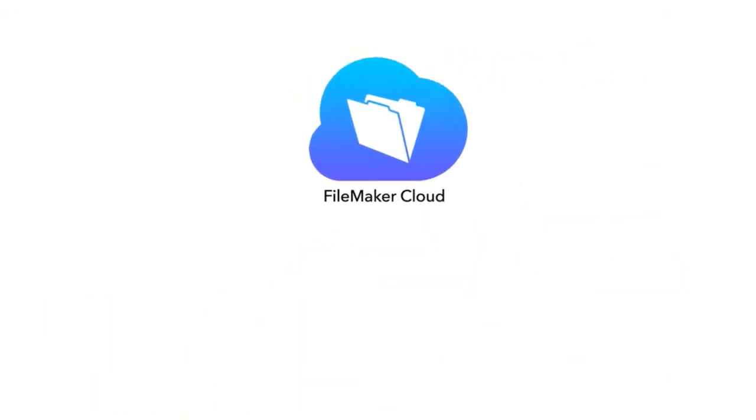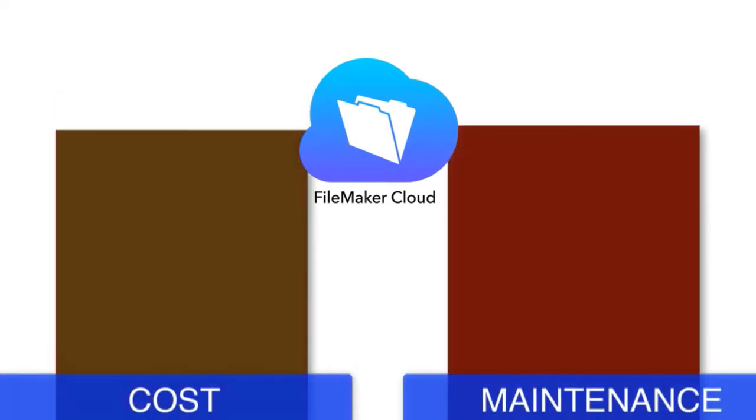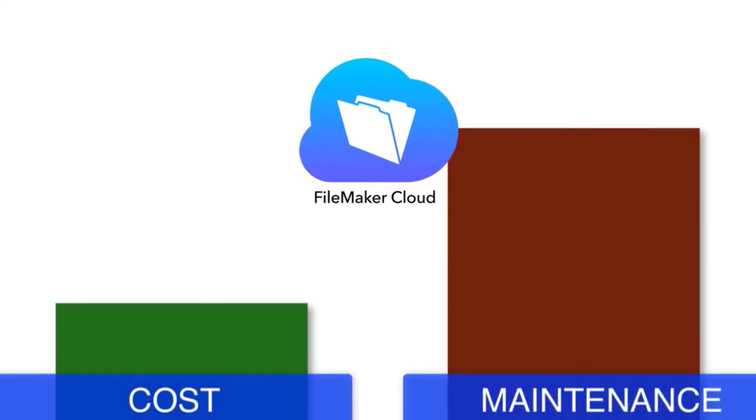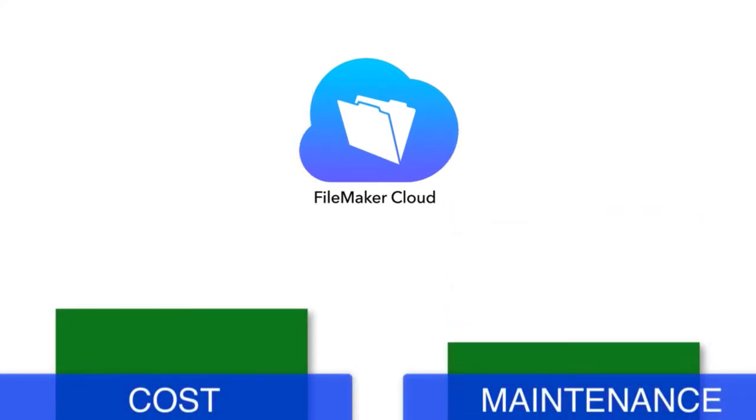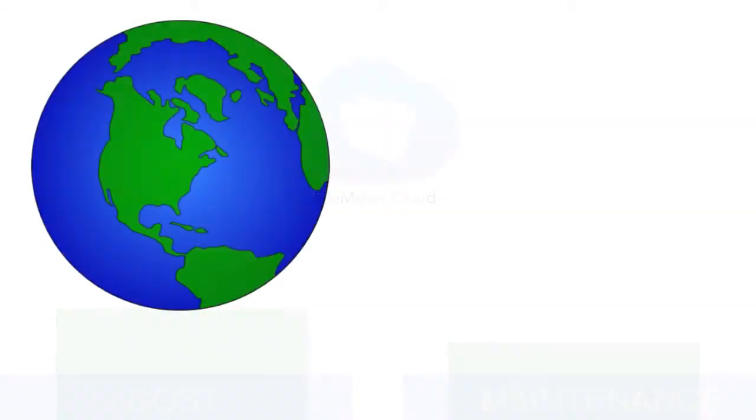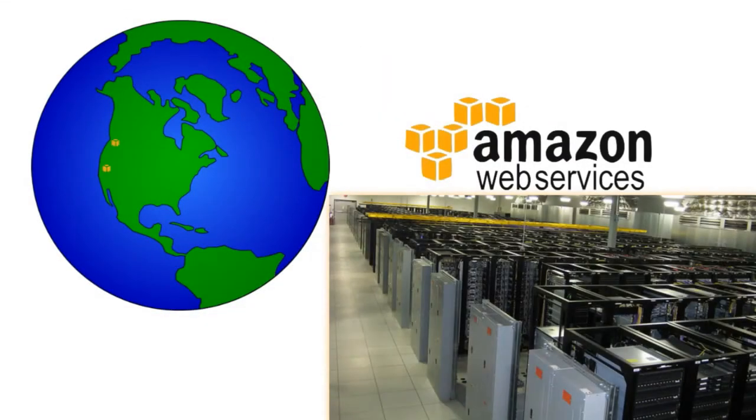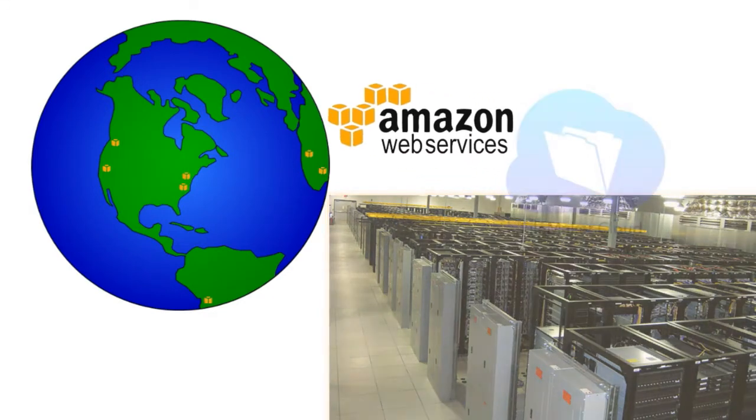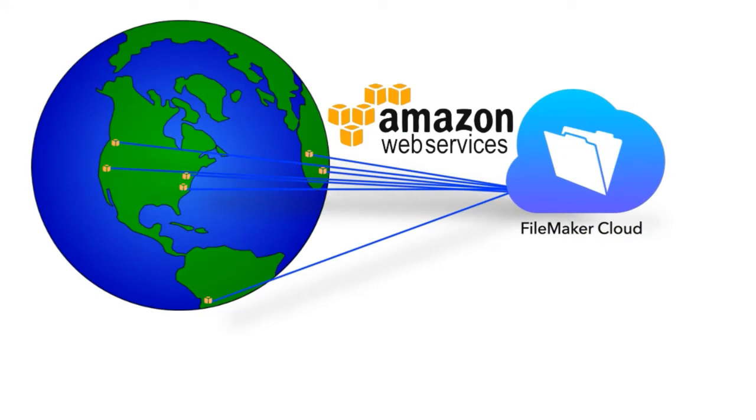FM Cloud keeps costs at a low level while also minimizing administration and maintenance of the cloud service. Because FM Cloud runs on Amazon's AWS services, that means you have servers all over the place providing the fastest possible access.